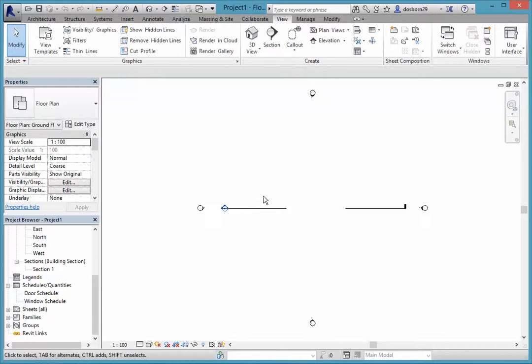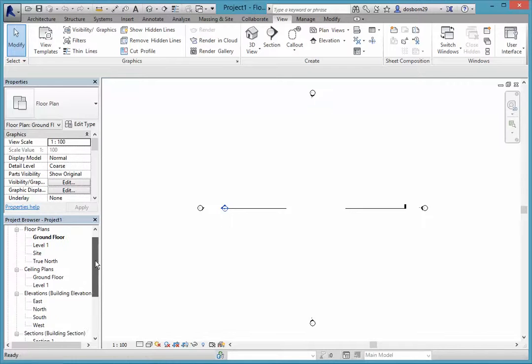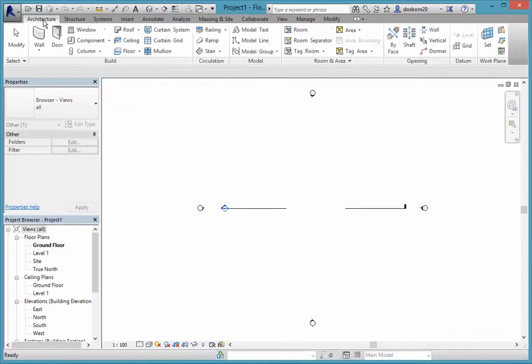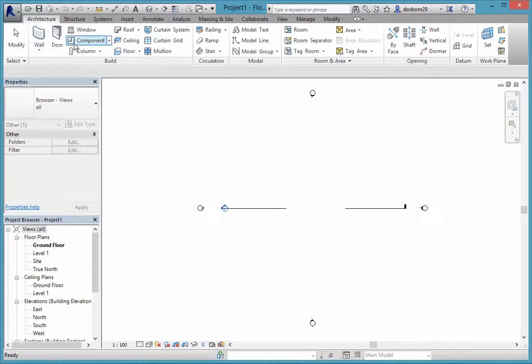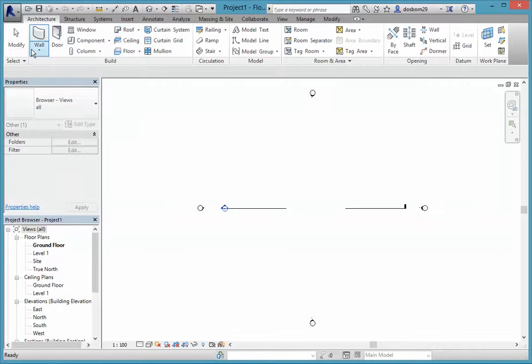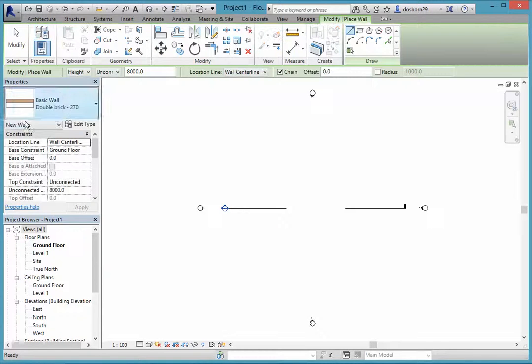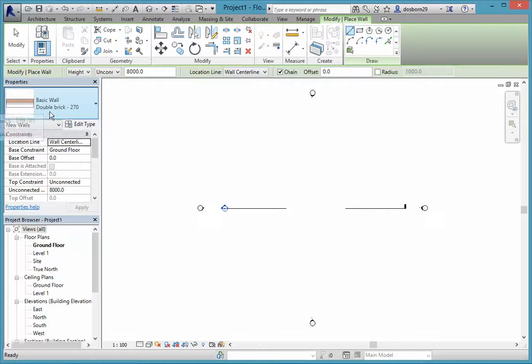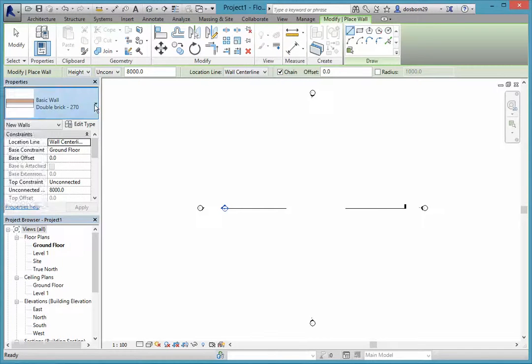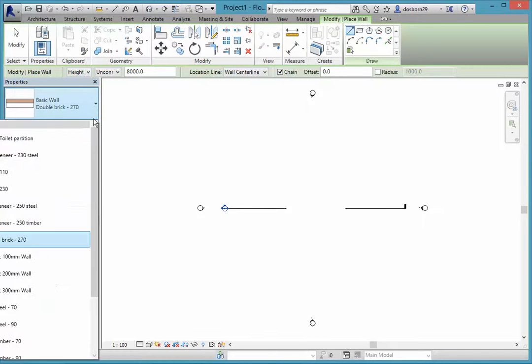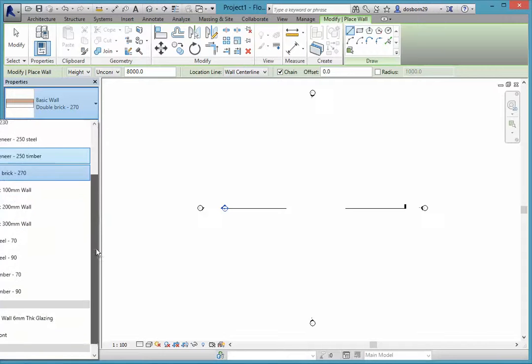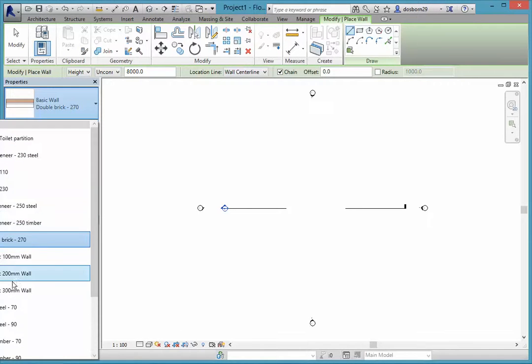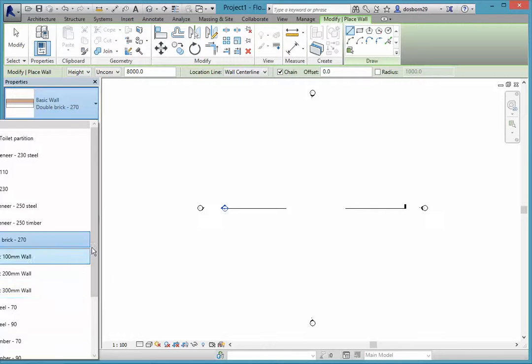I'm just going to draw some walls on here just so that you can get an idea of what's happening. When we want to put in different entities we come into architecture and we have a number of different things that we can choose from here. I'm going to just click on walls and you'll see down in the properties that you have in this case a basic double brick wall, but if I click on that down arrow we will have a lot of other walls in here as well, some of them just generic.